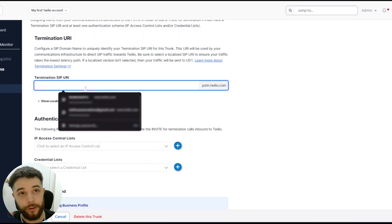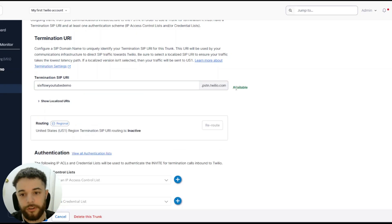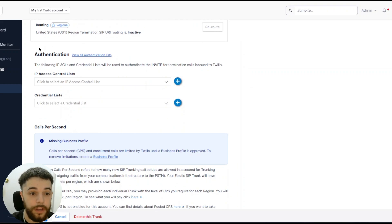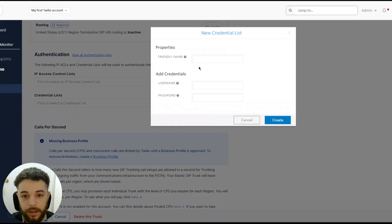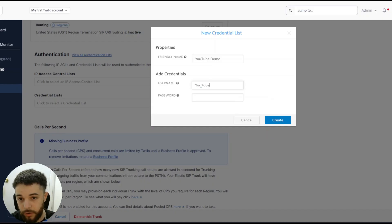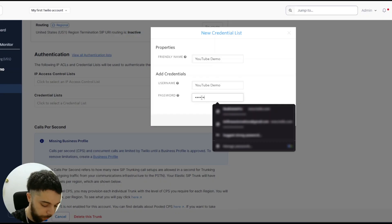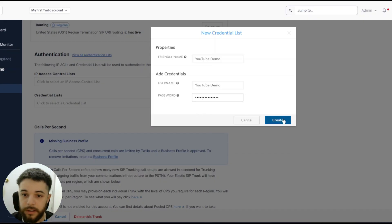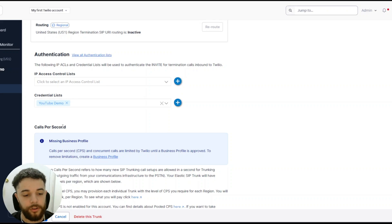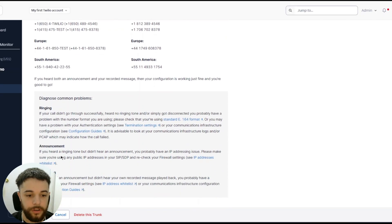Once that's saved, go over to Termination. Here you're going to choose a URL — save this for later so copy and paste it somewhere, or come back to Twilio to get it. I'll call this 'sixflow-youtube-demo'. Make sure it says Available before moving on. Then scroll down to Authentication and add a new credential list. Give it a name — 'YouTube Demo' — and set a username and password. I'll use 'youtube-demo' and 'youtube-demo-2025', then click Create. It should automatically select in your credential list. Click Save.